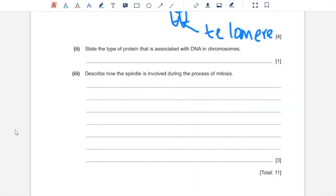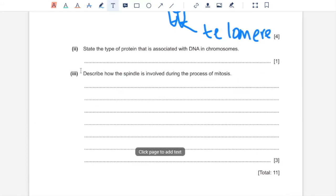Part B2, state the type of protein that is associated with DNA in chromosomes. Those are histone proteins.